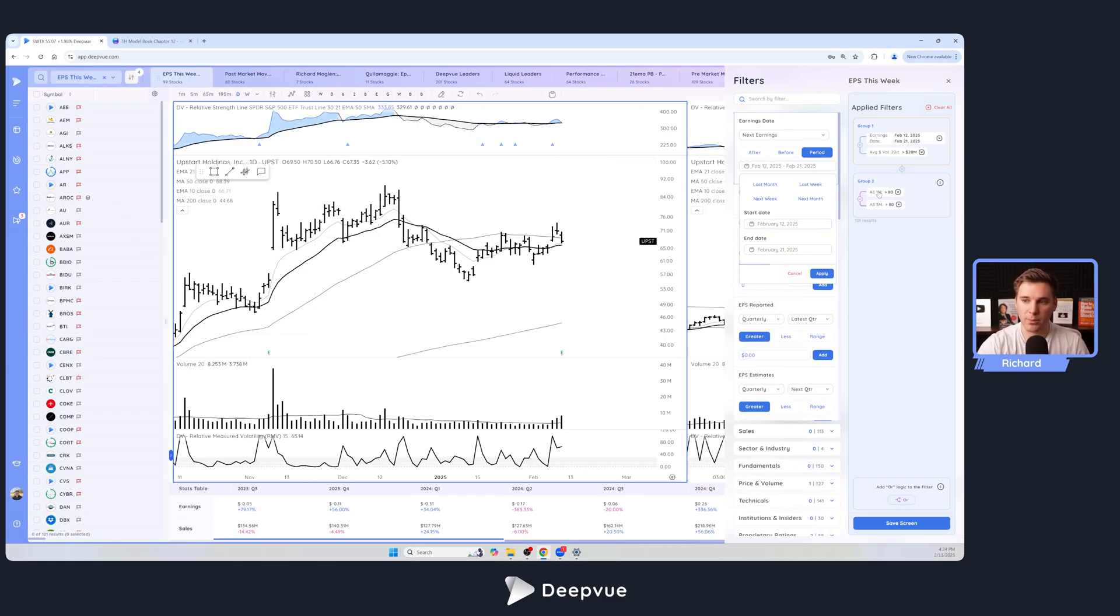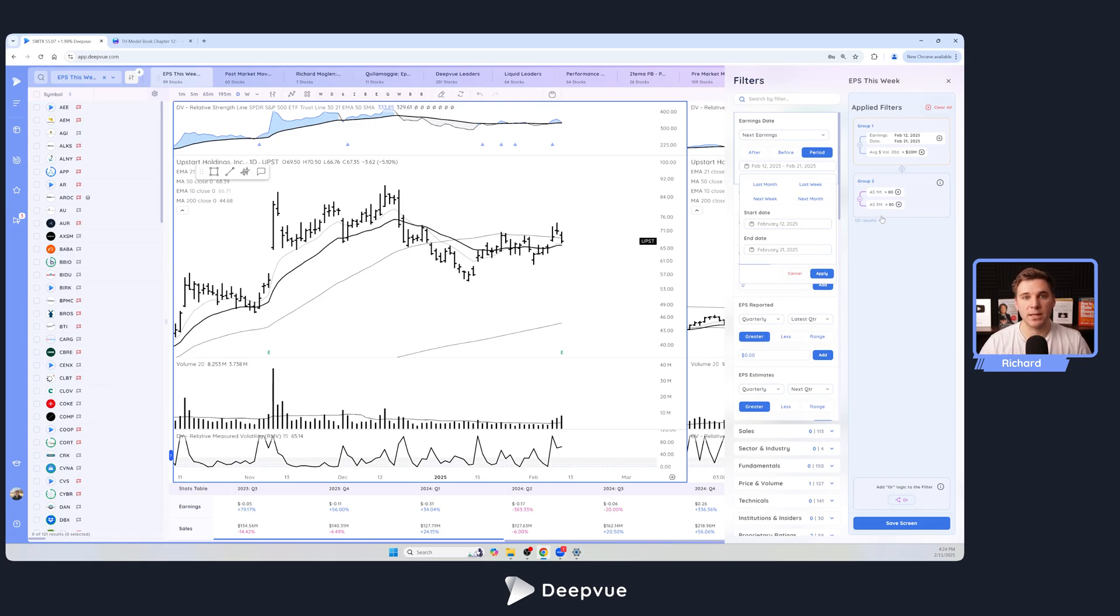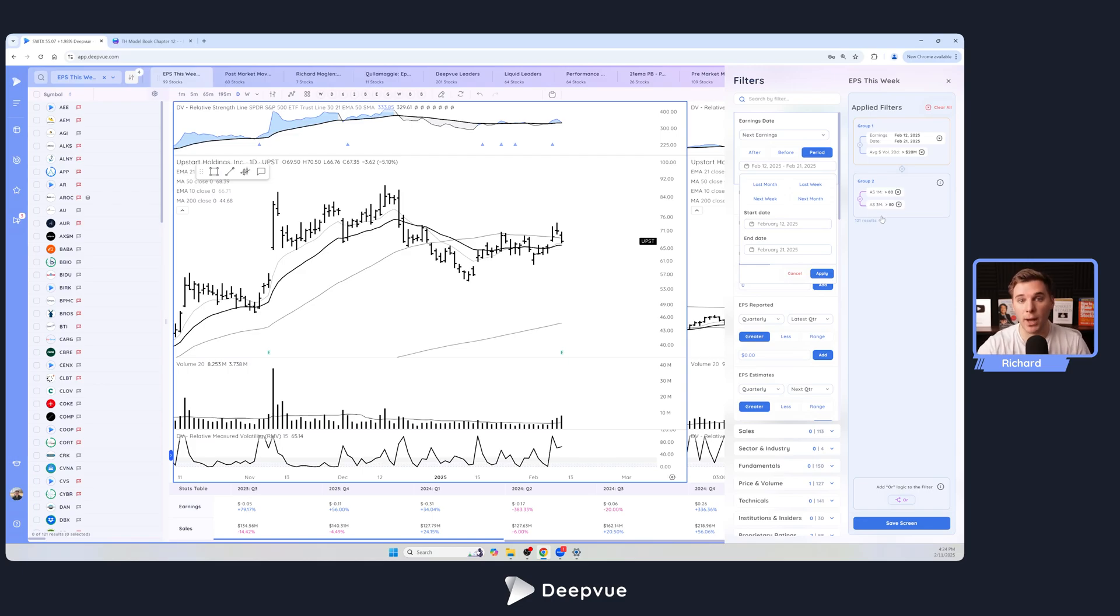You can see I also have some relative strength parameters here just to make sure I'm not looking at stocks that are completely below moving averages. That's just something I personally don't focus on, but if that's your thing you can exclude this criteria. This just kind of helps filter out a lot of the lower quality names.